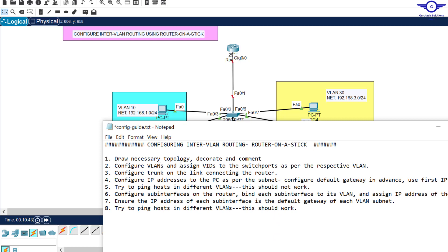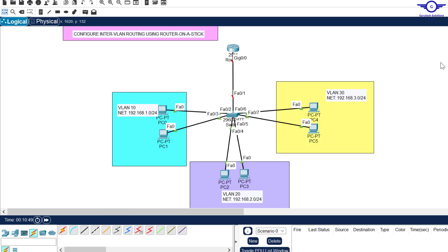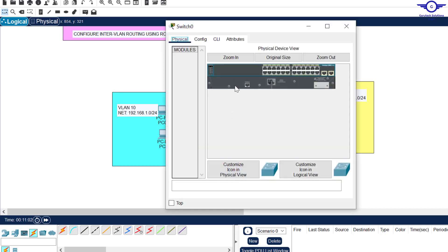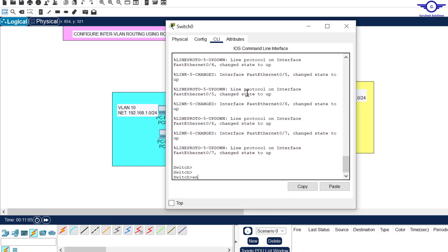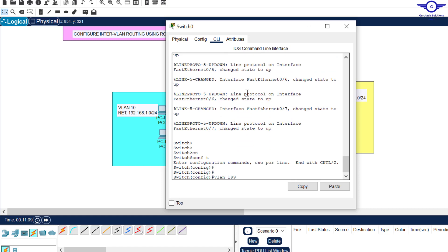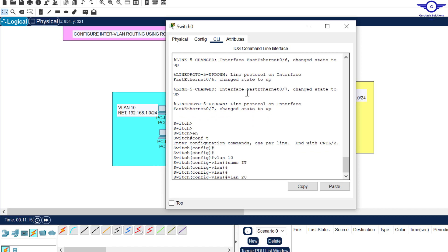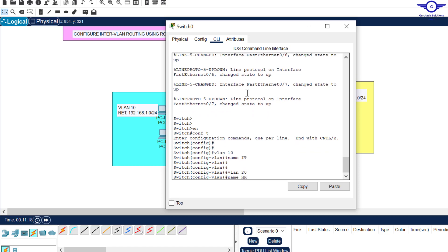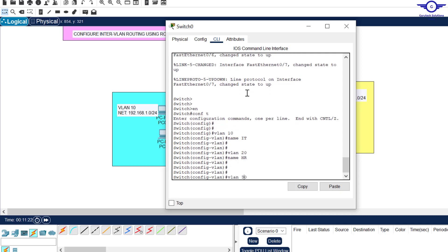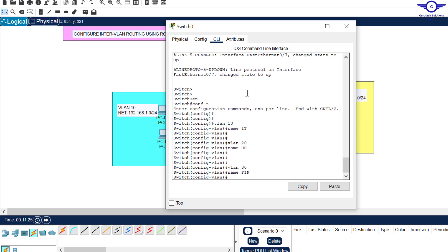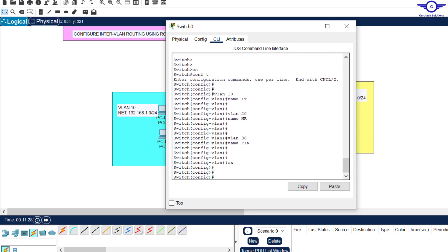Step two: configure VLANs and assign VLAN IDs to the switch ports as per the respective VLAN. We're going to configure three VLANs: 10, 20, and 30. Going to the CLI — enable, config t — we create VLAN 10 with name 'IT', VLAN 20 with name 'HR', and VLAN 30 with name 'Finance'.